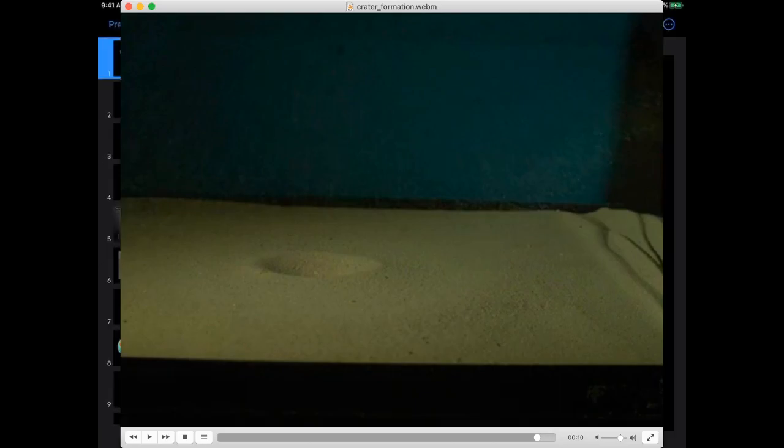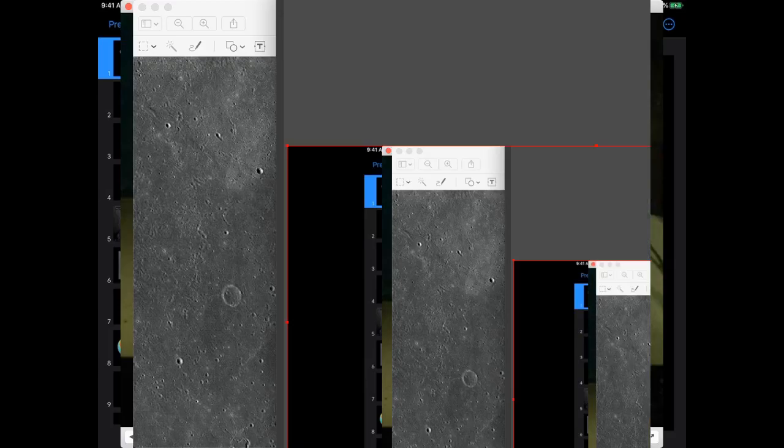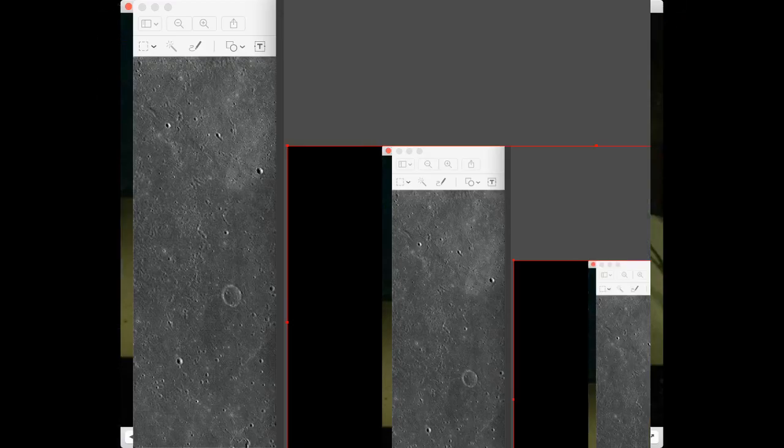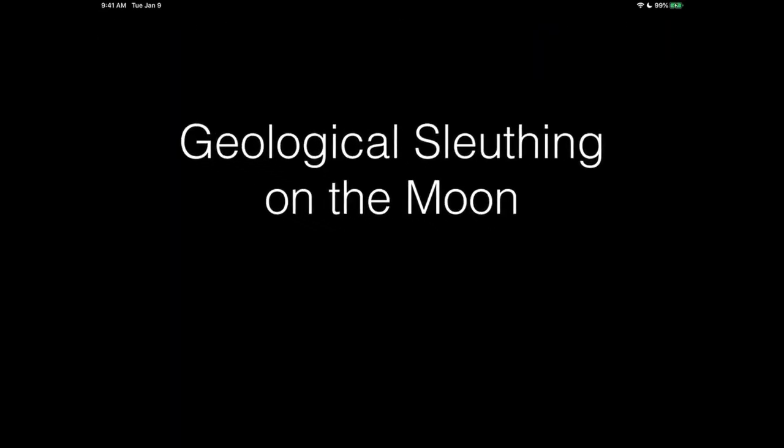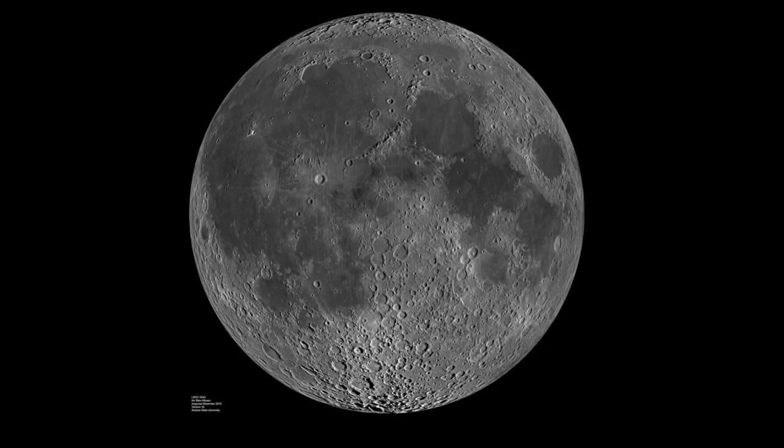And so let me go back to the iPad now and show you a few slides. So I'd like to do a little geo-sleuthing on the moon with you. Here's the way it works.